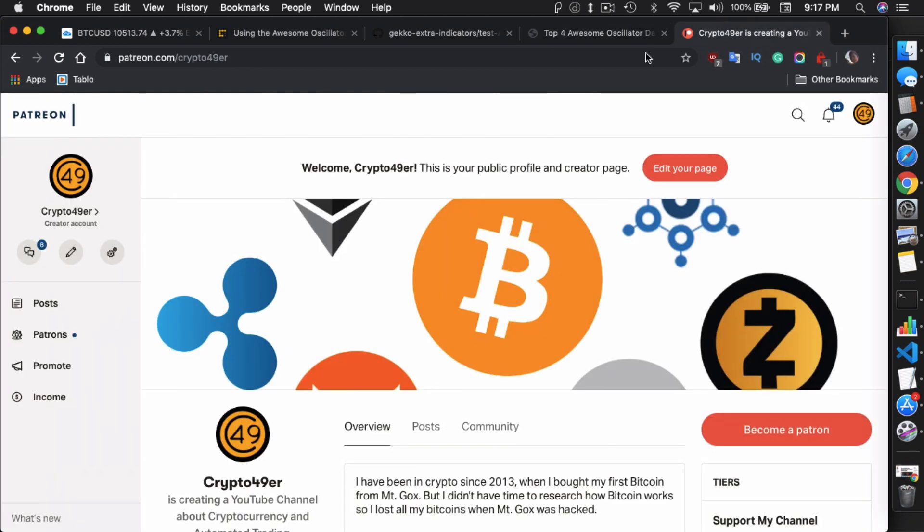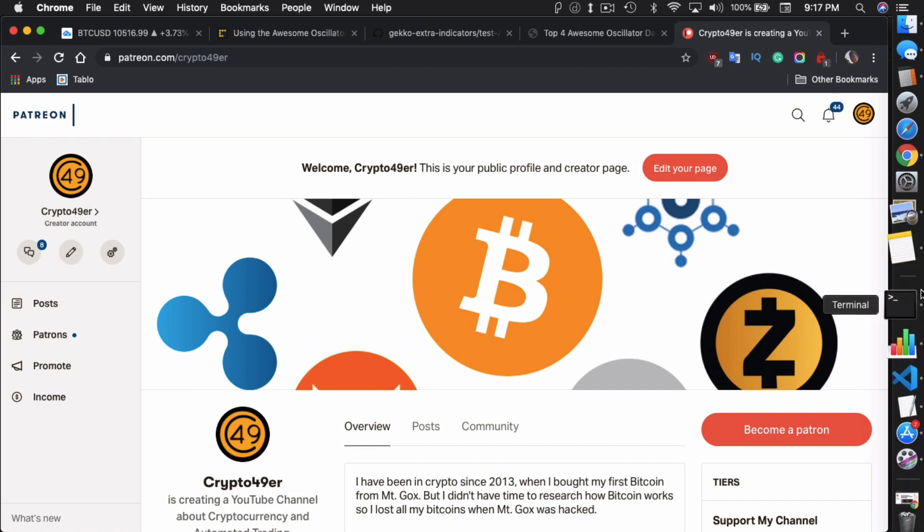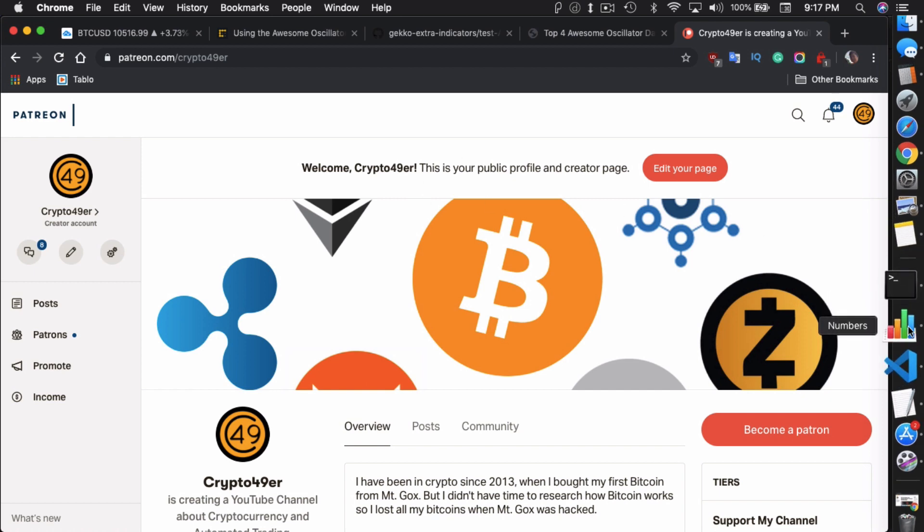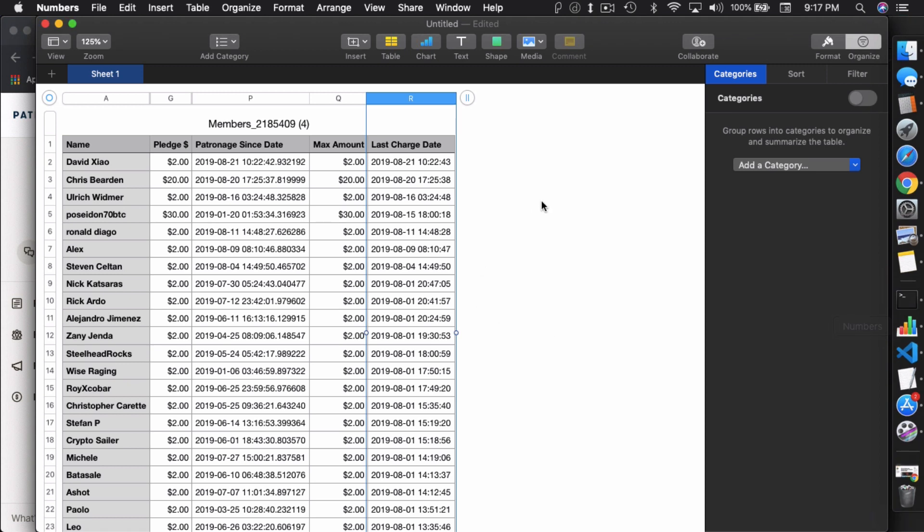And I truly appreciate my patrons for donating. $2 per month will get you guys access to my monthly article, but I do have other people that donate more than that. So anyway, David Zalp was my most recent patron, thank you very much, David, and thank you very, very much to Chris, Chris Bearden, who donated $20. So, I truly appreciate that. But, I also appreciate everyone else that donated, like Ulrich, Poseidon70BTC, Ronald Diego, Alex, Steven Selton. So, everyone here, thank you very much. So, that's my video for today guys.